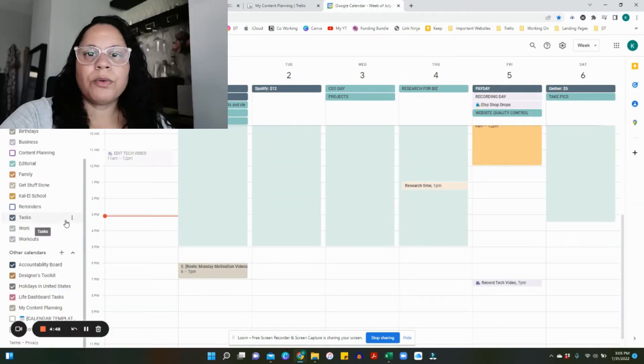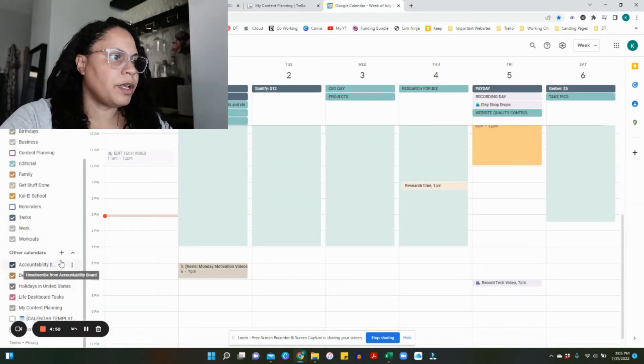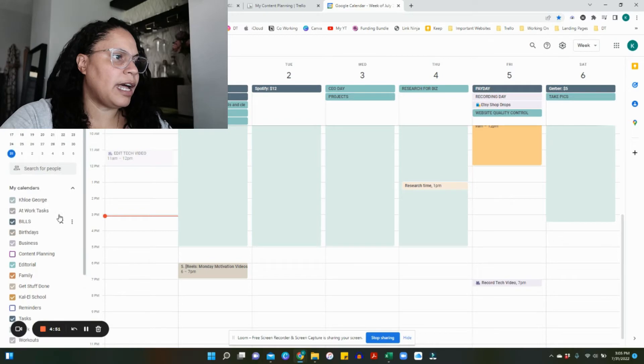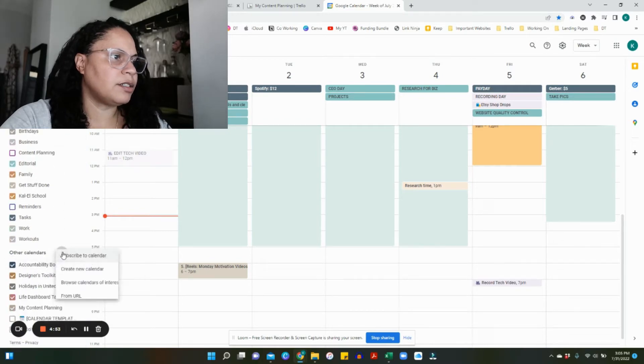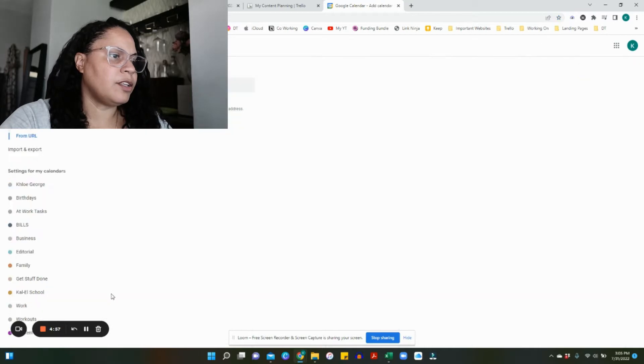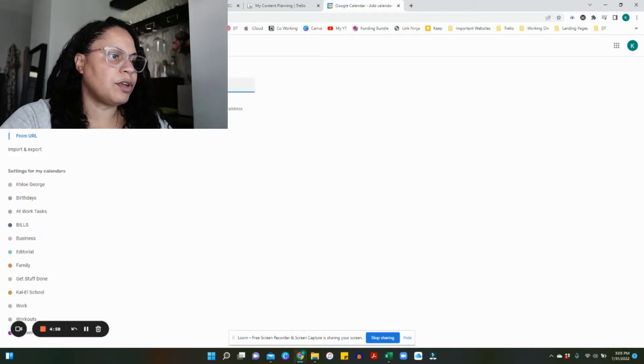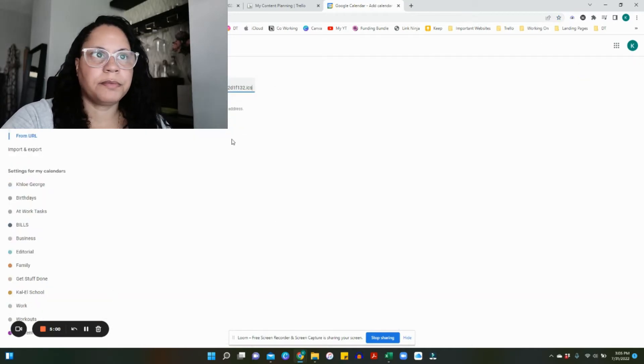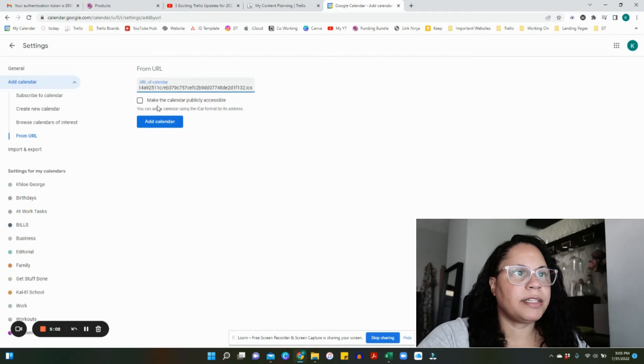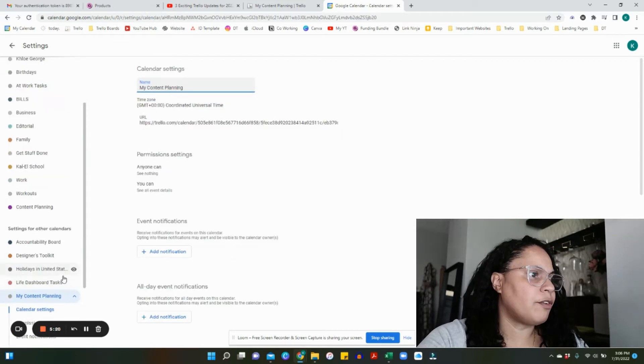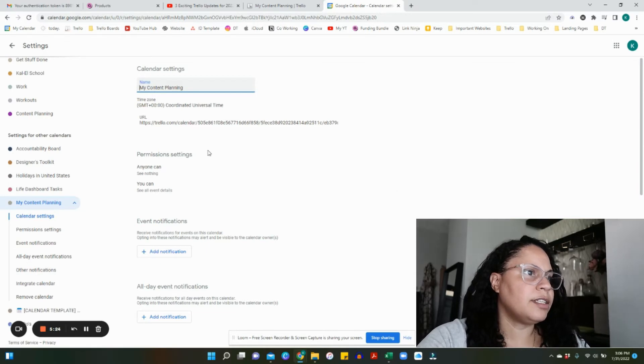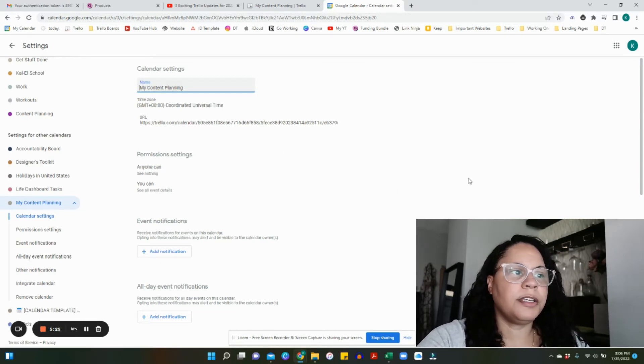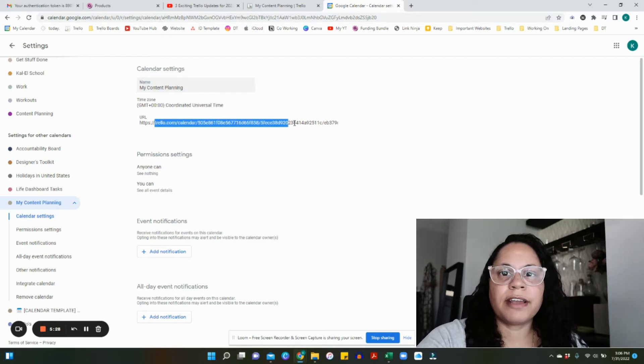Now we're going to head on over to our Google Calendar. Once in our Google Calendar, we're going to add a calendar. Click the plus button under Other Calendars, then click on From URL. In the URL, we're going to paste that link we just copied from Trello.